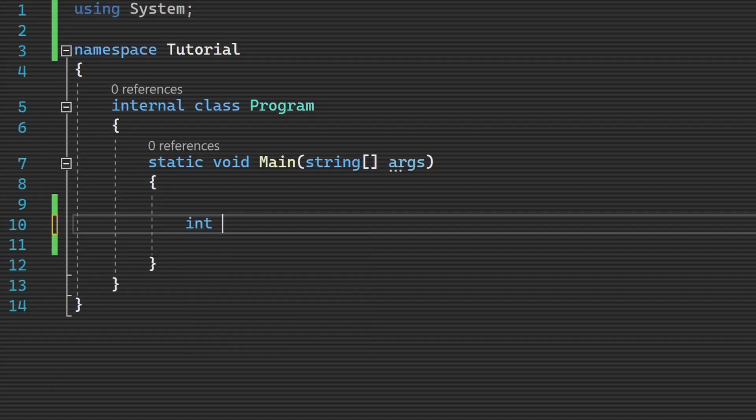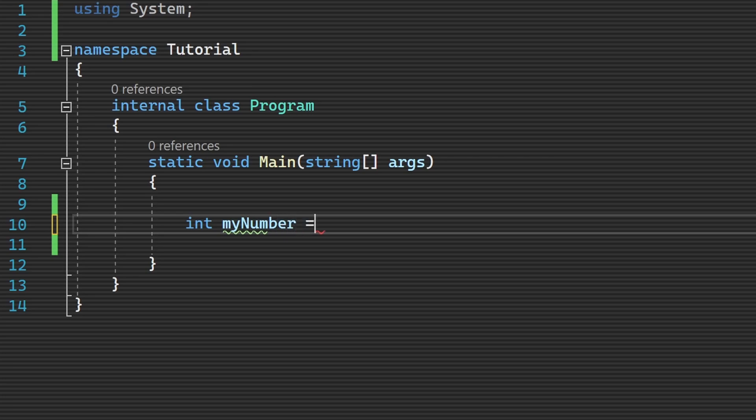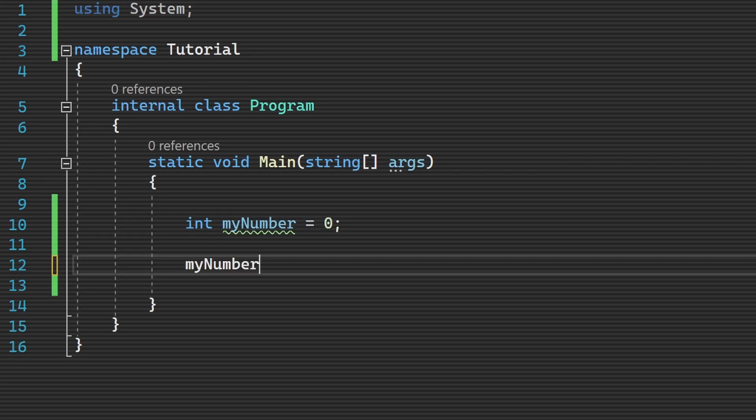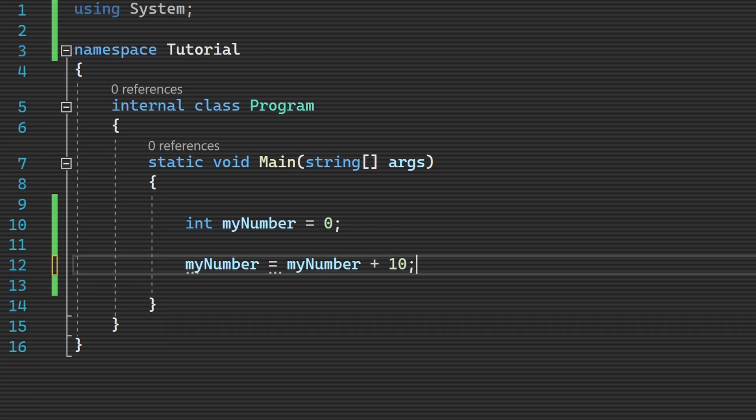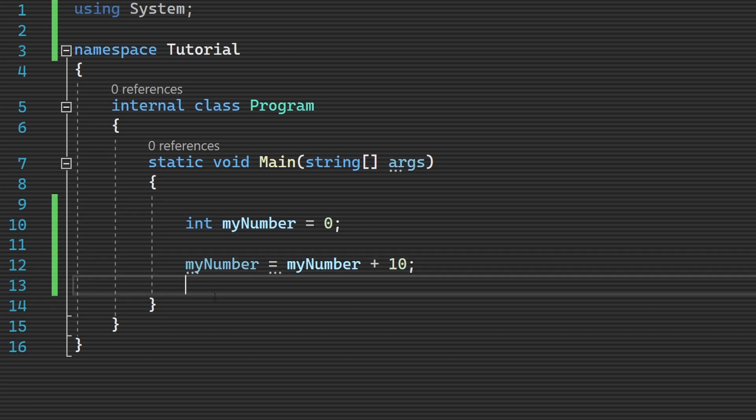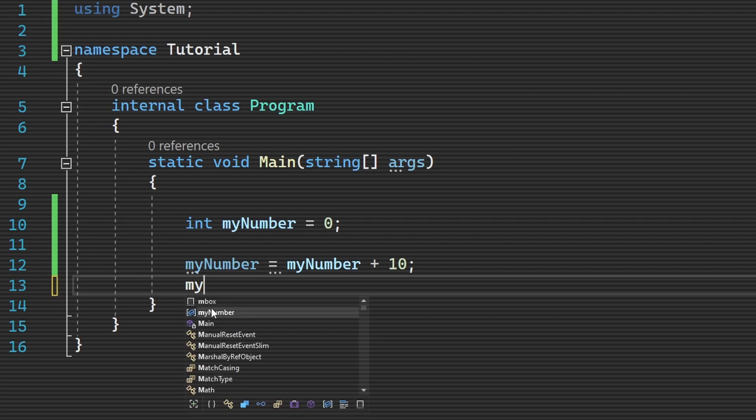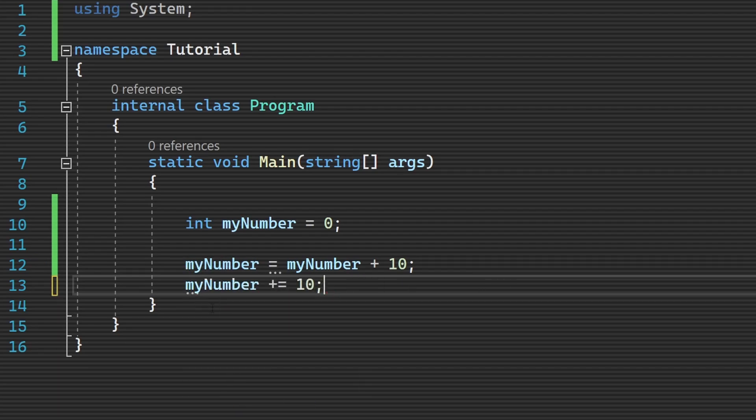When you want to perform any sort of math operation on a variable, you can do myNum equals myNum math operator and any other number. A way you can make this shorter and more concise is by combining the equals sign and math operator together. So this example code myNum equals myNum math operator another number becomes myNum math operator equals another number.